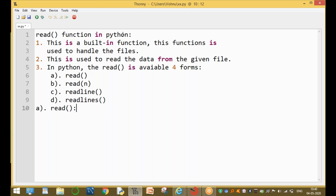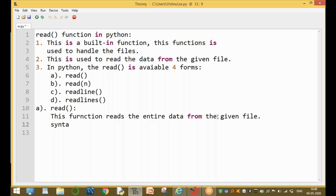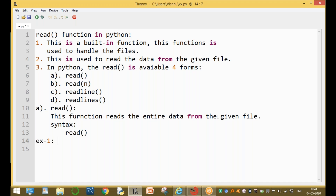The first one is the read() function. This function reads the entire data from the given file. Its syntax is simply read() with no arguments — no argument is needed.